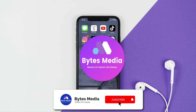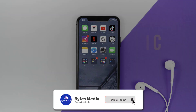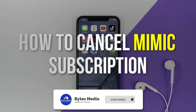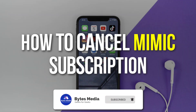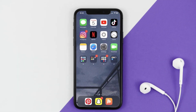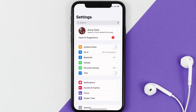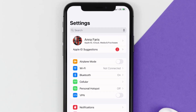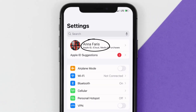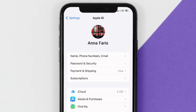Hey guys, I'm Anna and today I'm going to show you how to cancel your Mimic subscription. First of all, you need to tap on this icon to open up your device settings. Once you're on the settings screen, you need to tap on your Apple ID at the top of the screen.